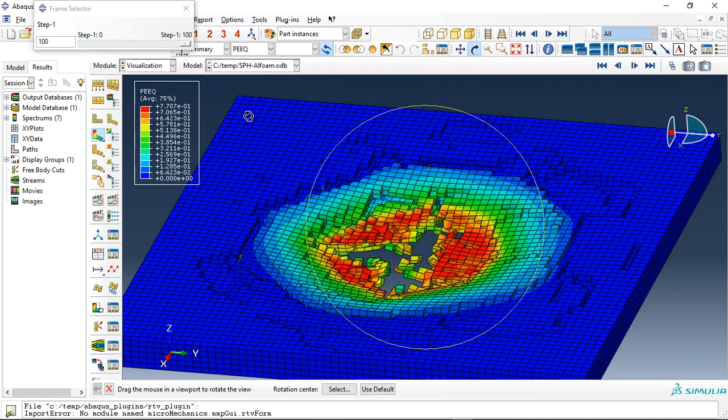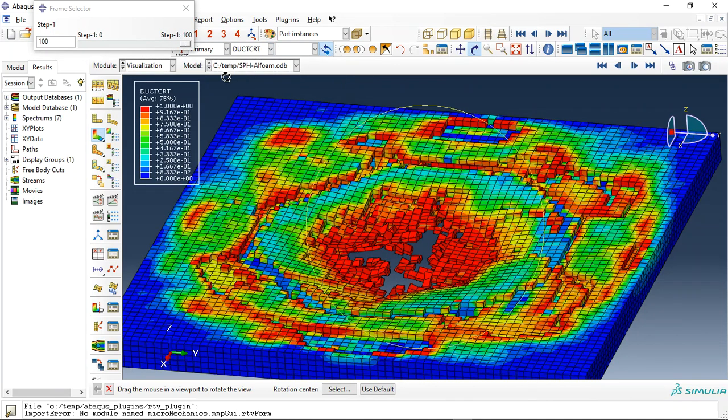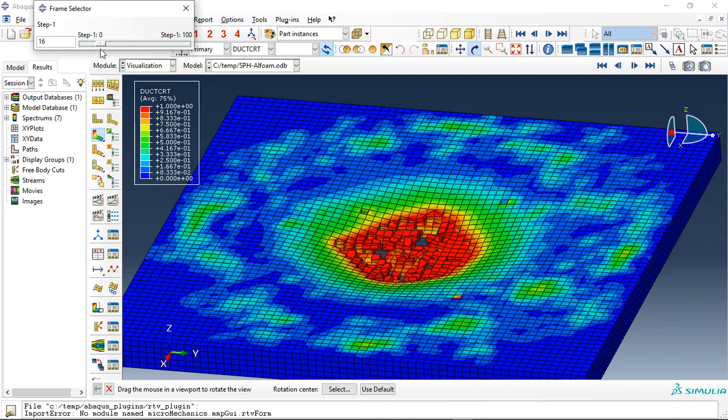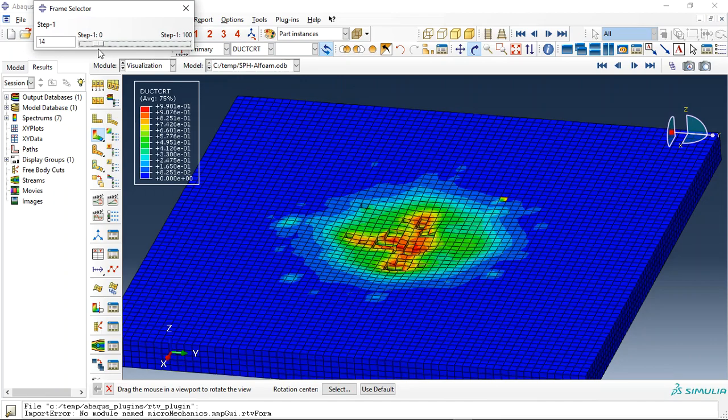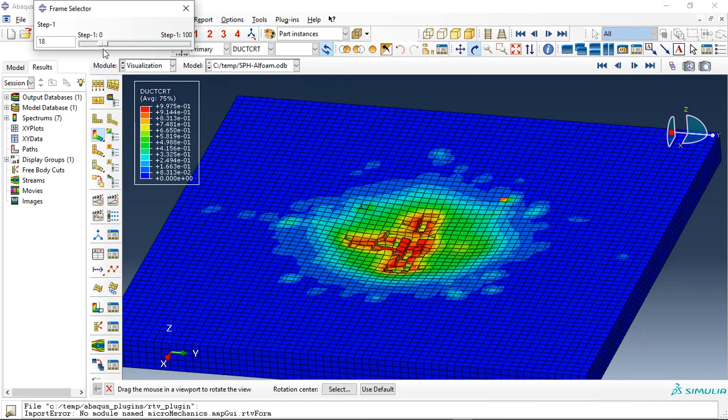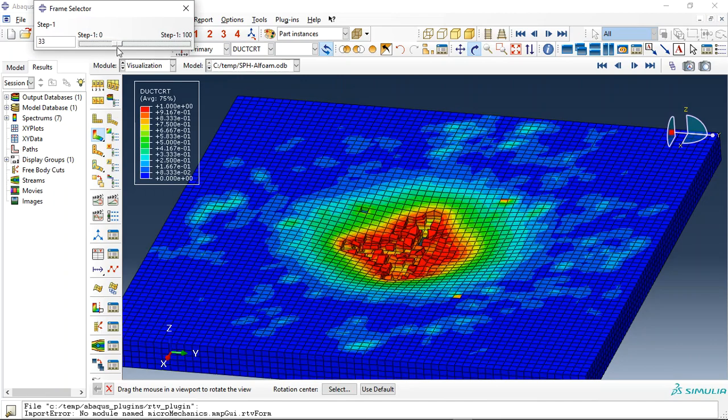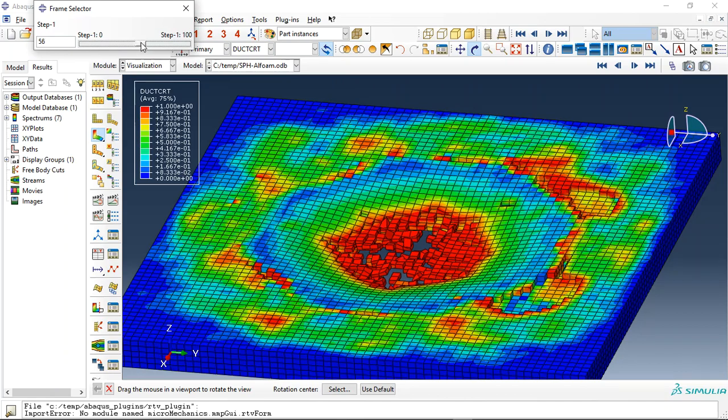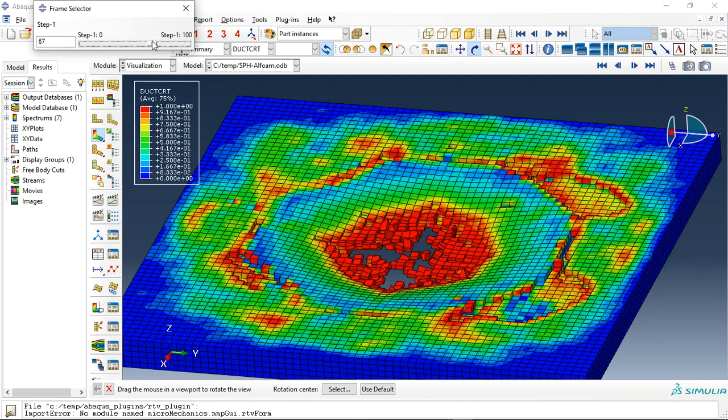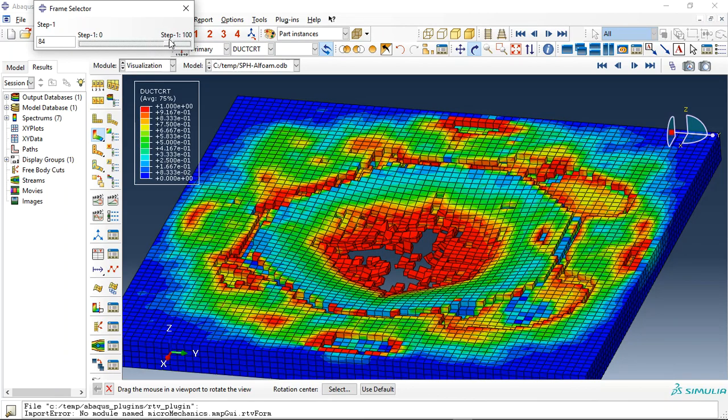Let me use plastic strain and the damage criterion. See the damage. This is the damage which is happened in the aluminum foam as a metal foam.